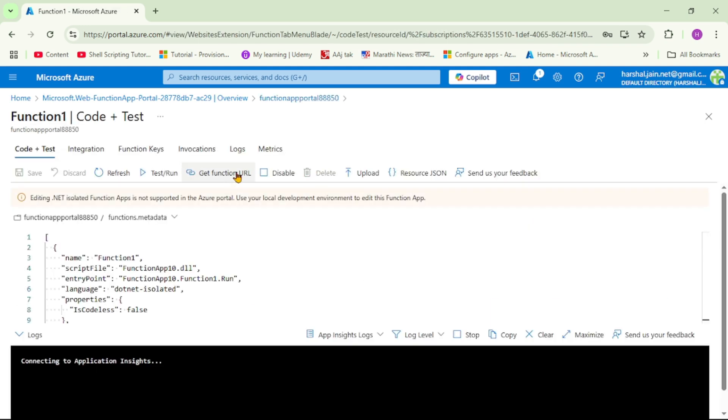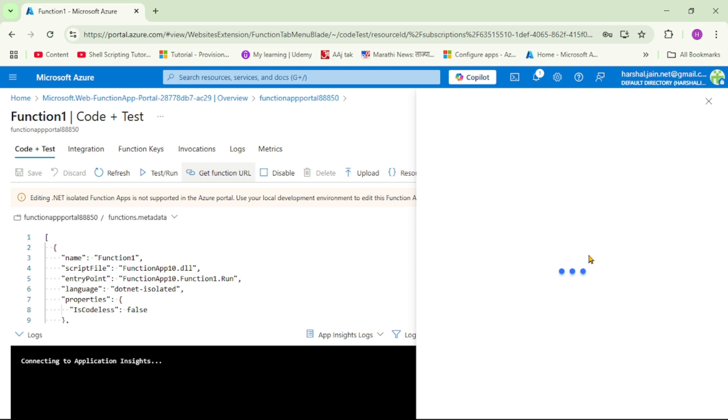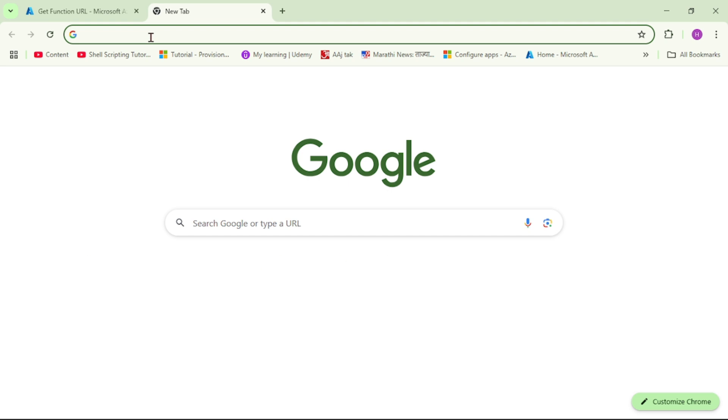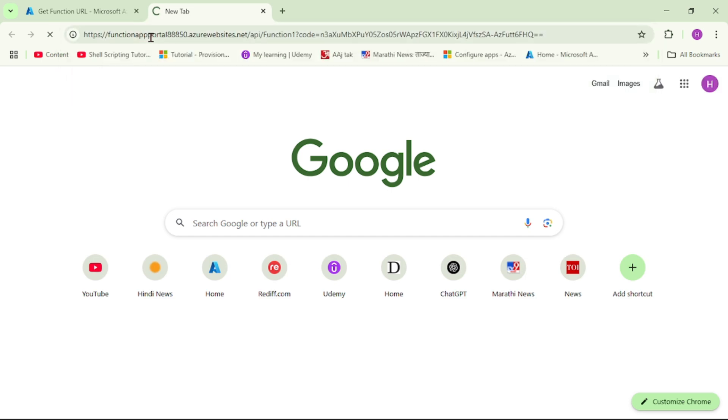Now we can see function one. Now let's test it, so let's open it. Get function URL, let's copy this default function key and let's paste it in new tab. I'll say enter.